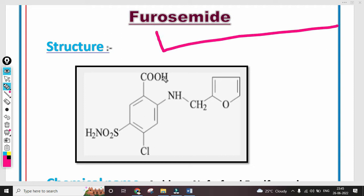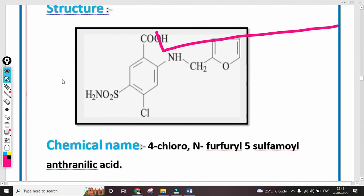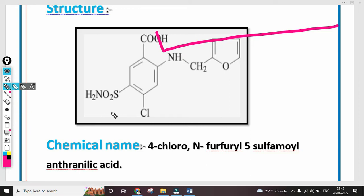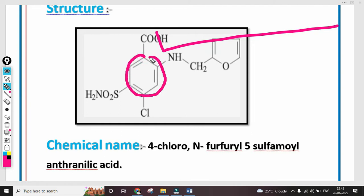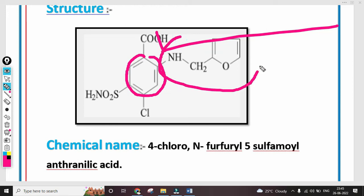So what is the structure of Furosemide? In the structure, the basic compound is a benzene ring. The benzene ring has two substituents: one functional group, one halide group, plus one substituent — the furan group. The furan group is this group here.